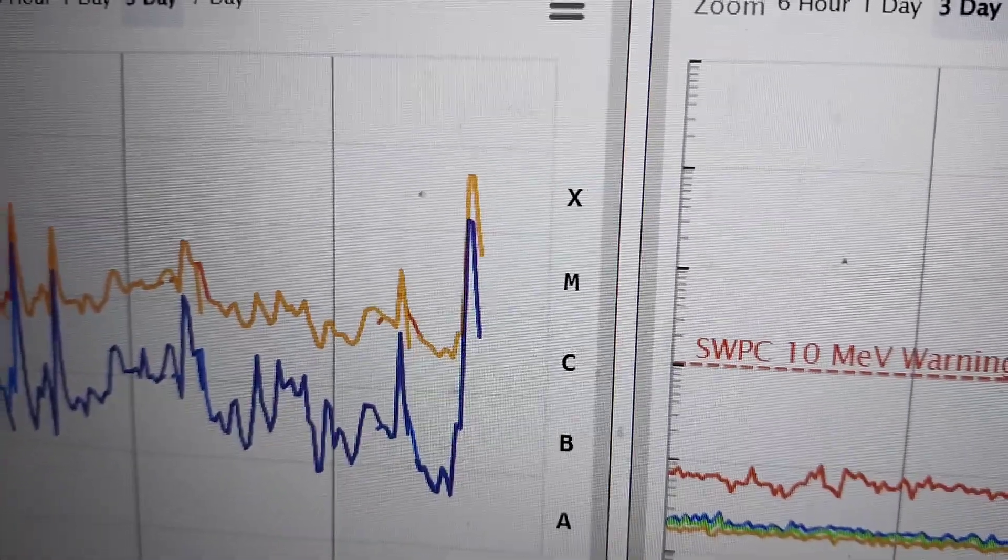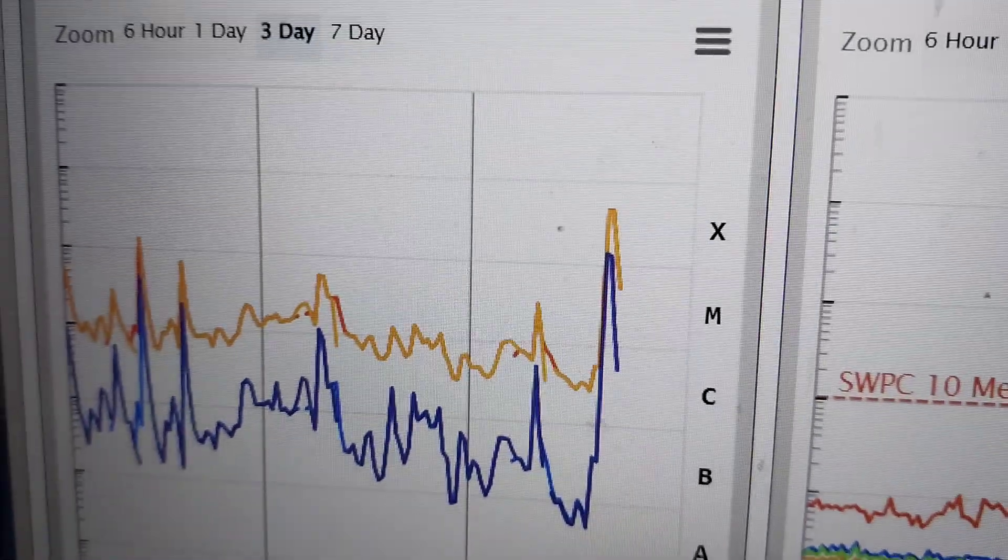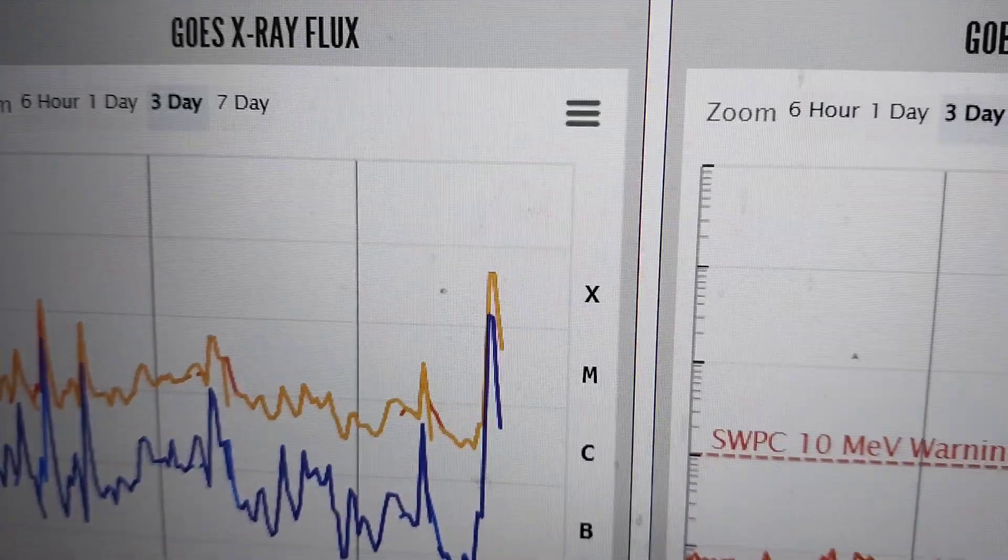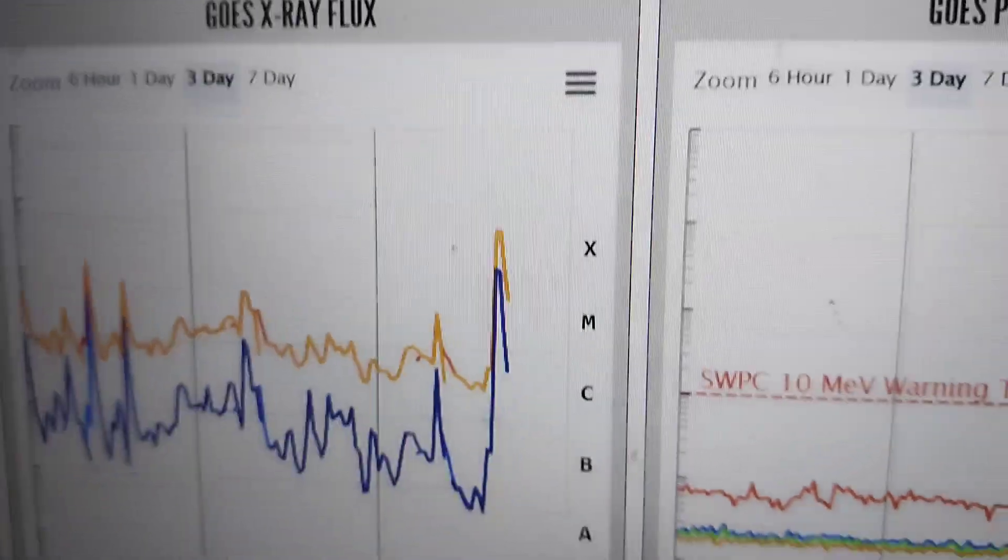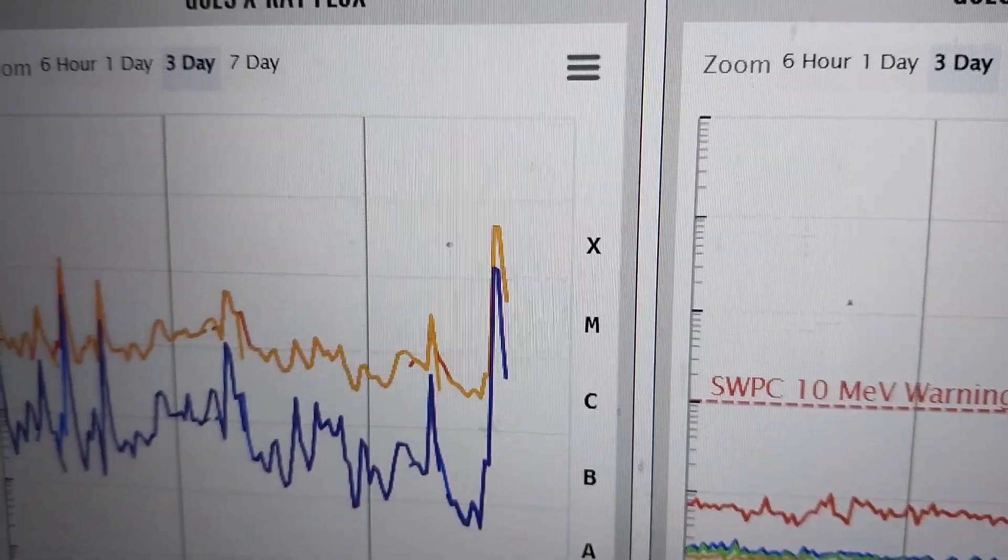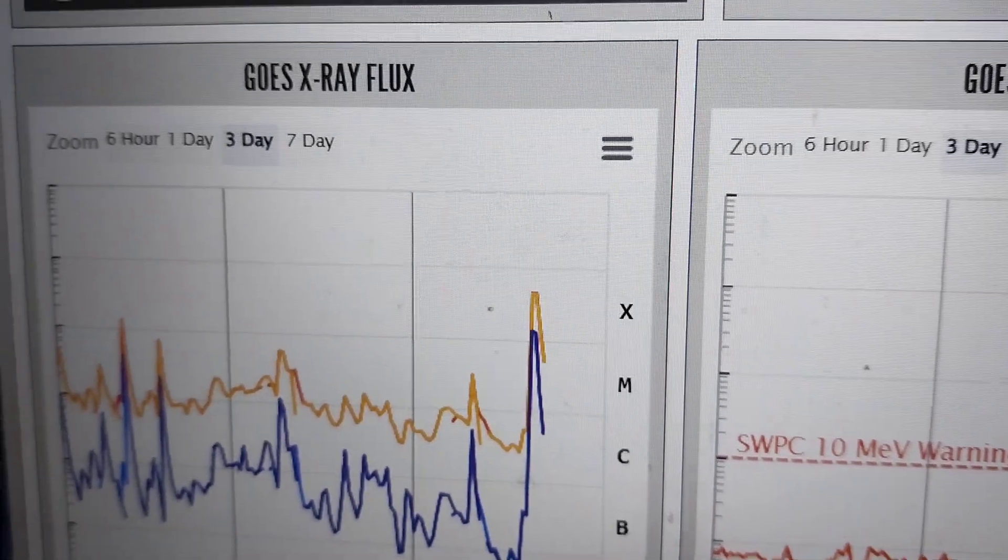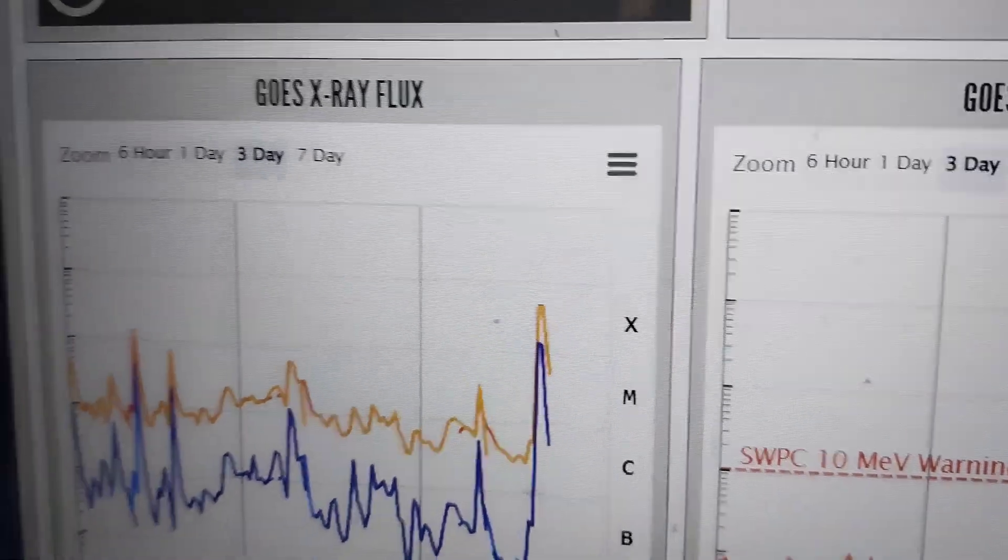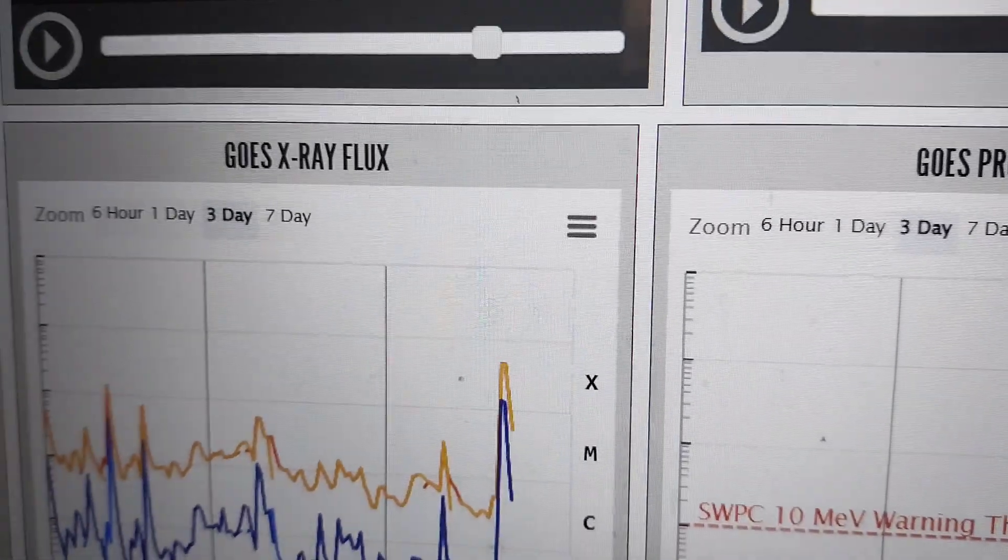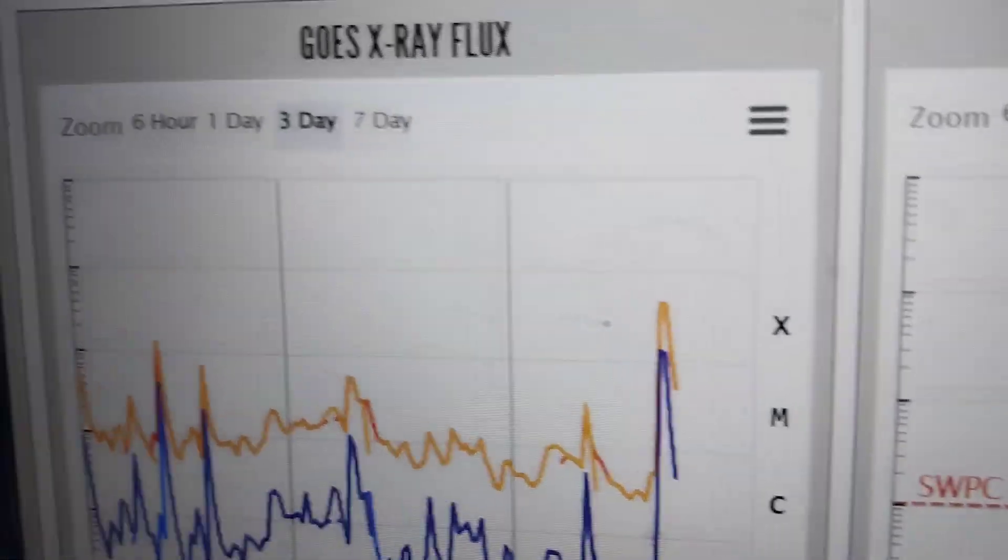But we'll see. There's a lot of times where flares and CMEs correspond with certain things that happen with earthquakes, radio blackouts, people's health, stuff like that. So we'll see what happens.